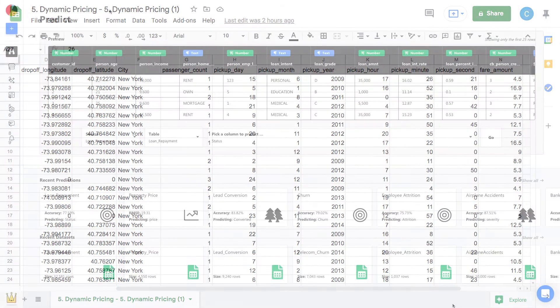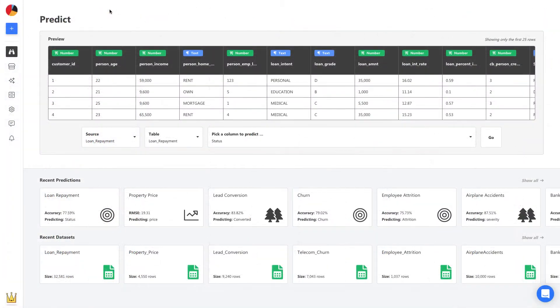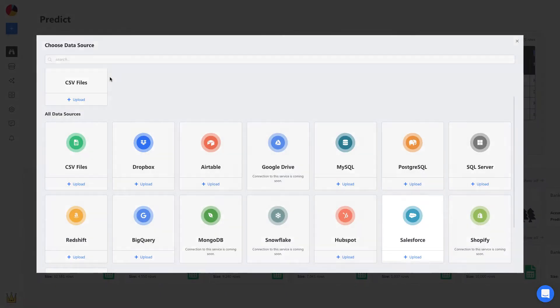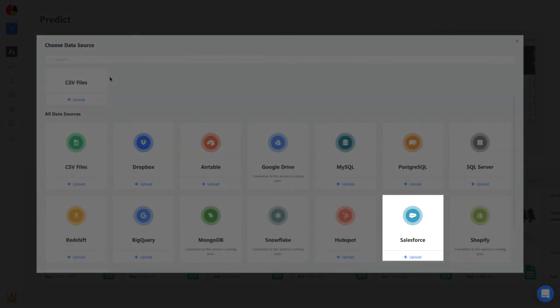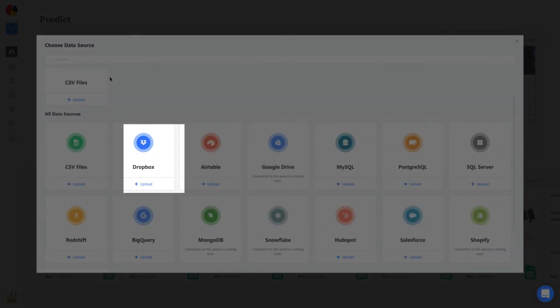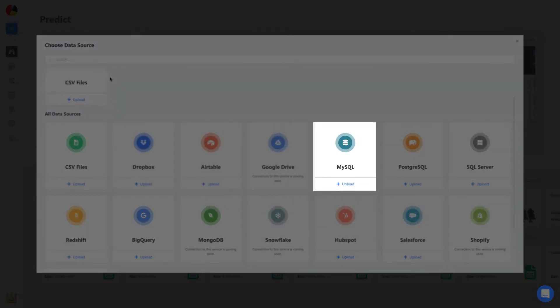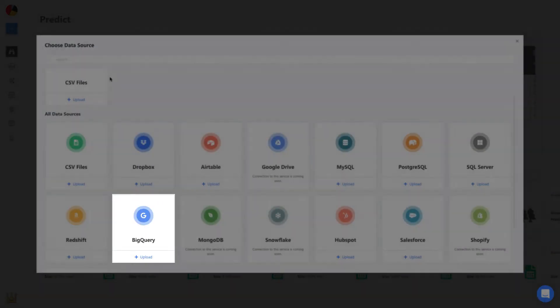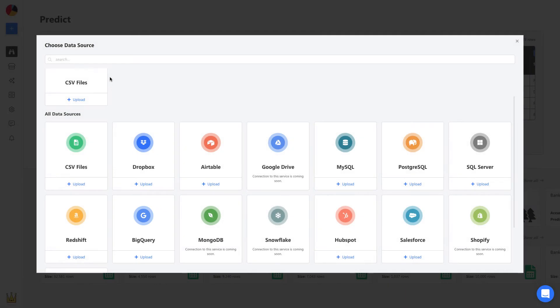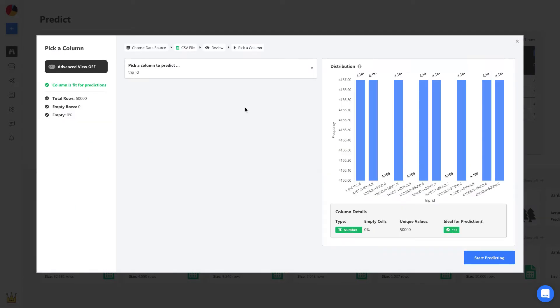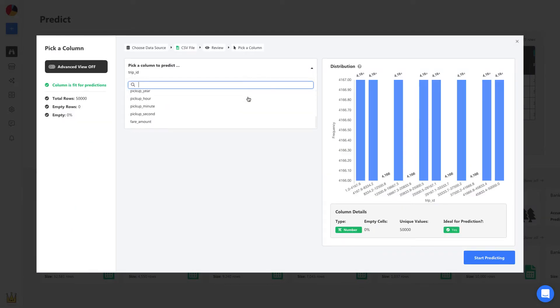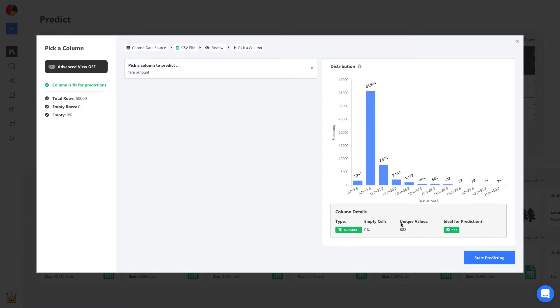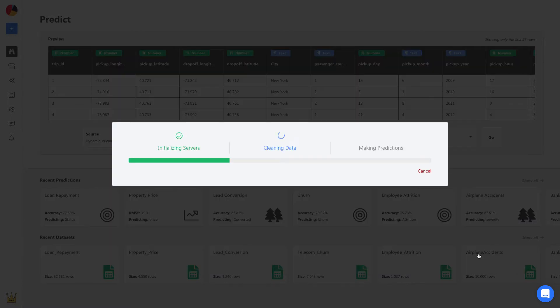To build a model, we can start by uploading this CSV. We can upload spreadsheets, connect to apps and services like Salesforce and Dropbox, and even databases like MySQL and BigQuery. Once uploaded, all you have to do is select your prediction column. In this case, it's the fair amount column. From here, Obvisee AI will automatically build a machine learning model to make predictions in less than one minute.